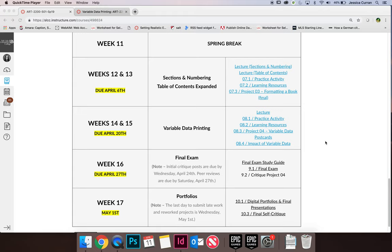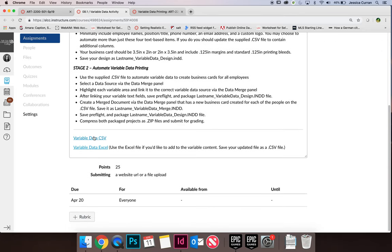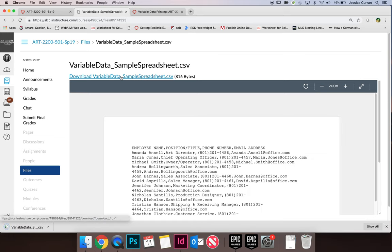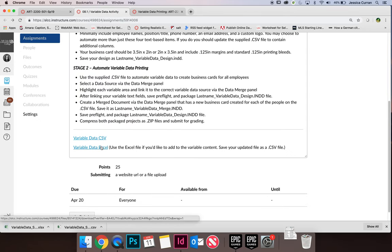I've jumped over to Canvas and I want you to have something to work with. As I go through the lecture and explain the process of using the data merge panel, it directly relates to our practice activity for the variable data section of the course. Go to the activity and download the supplied files. At the bottom of the page there is a CSV file and an Excel file — download both. You only need the CSV file, but if you intend to update the content you'll need the Excel spreadsheet as well.